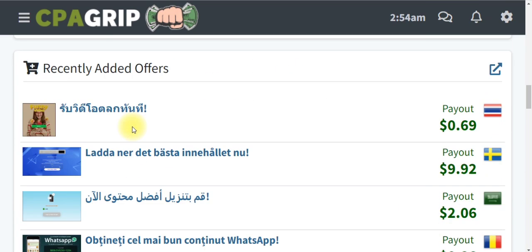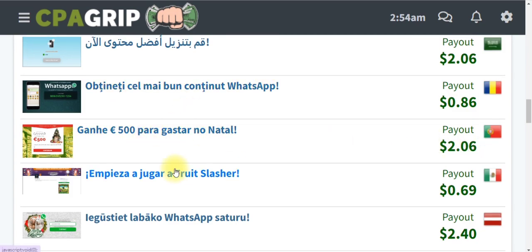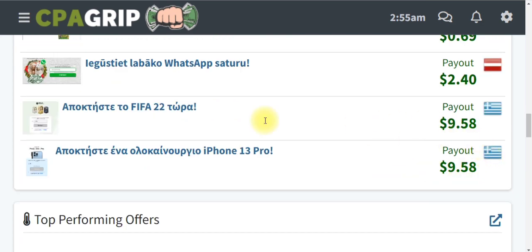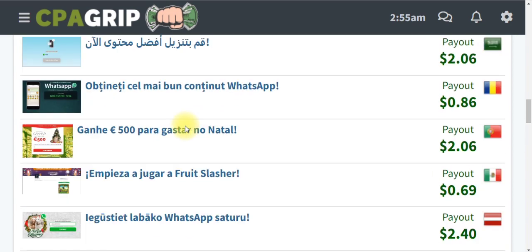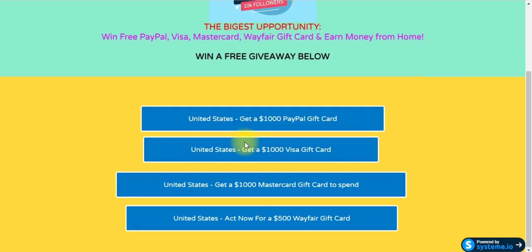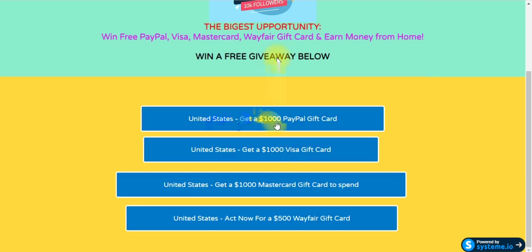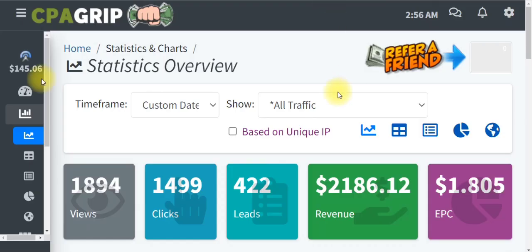Once you're on your dashboard and ready to get started, pick multiple offers. For example, this offer is worth $9.58. What I normally do is pick multiple offers and place them on a bridge page or landing page. I send traffic to that landing page, people visit and click the links, and I earn commission straight to my dashboard — that is exactly how I made the money you see on screen.